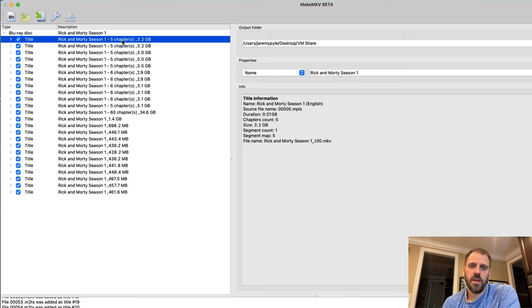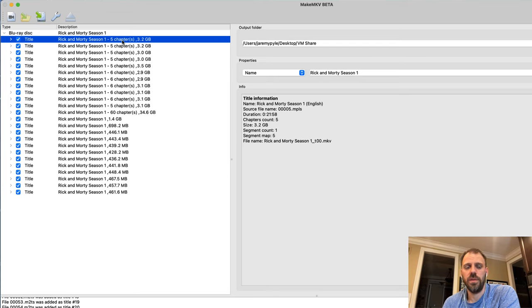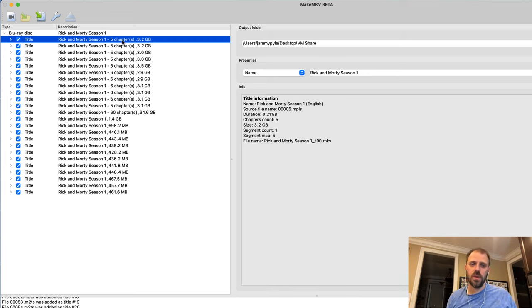That's MakeMKV, that's the idea behind MKVs and some of the things to really be aware of when you're doing this process. Is it prolific and is it on every disc? Well no, not really.